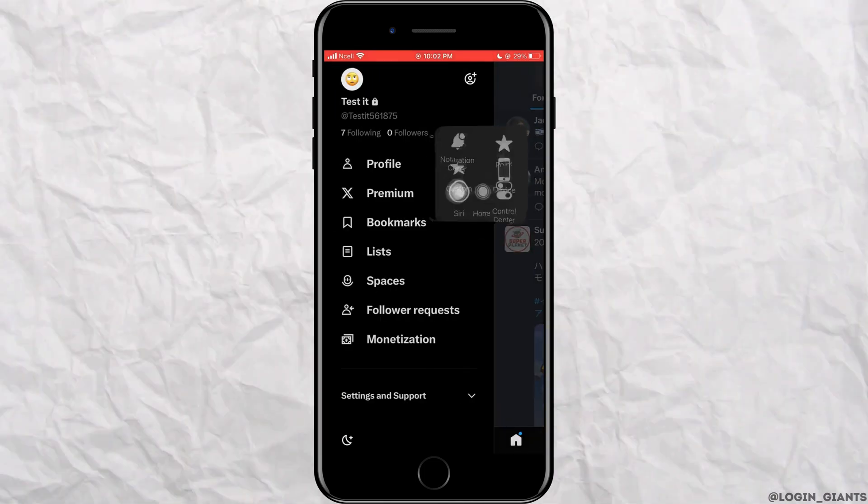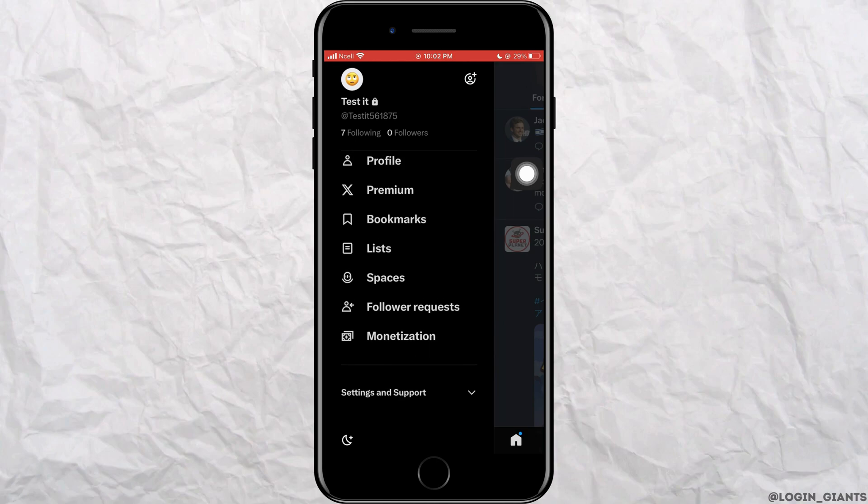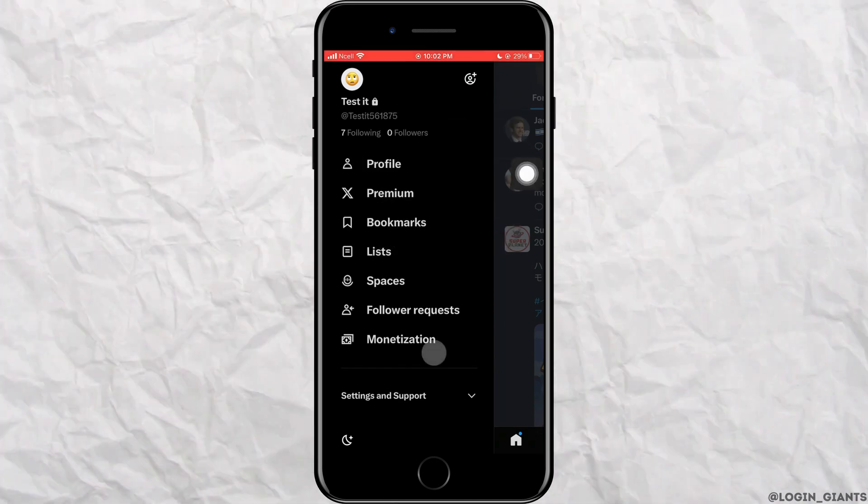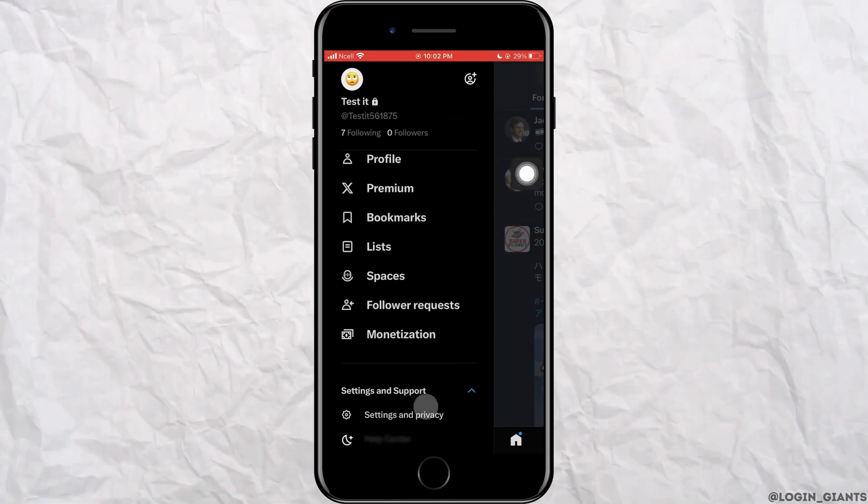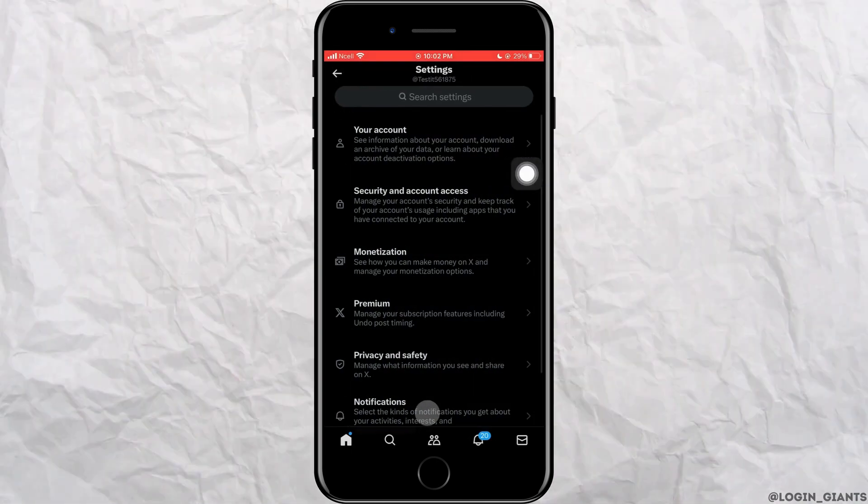Then in the very bottom, you can see settings and support. Tap on it, then tap on settings and privacy.